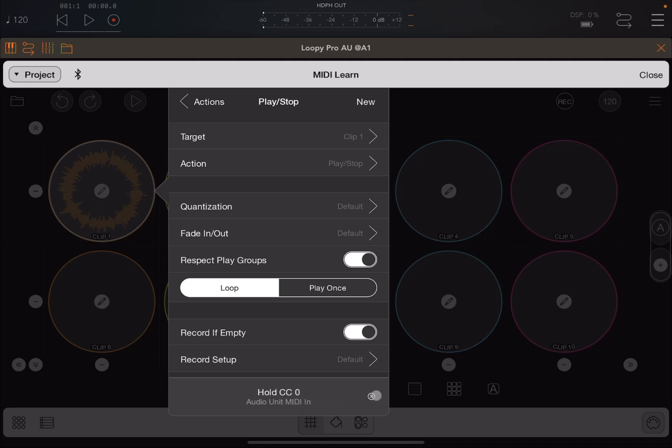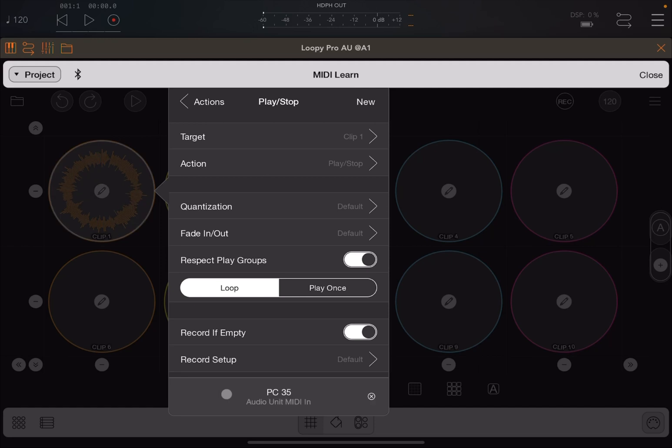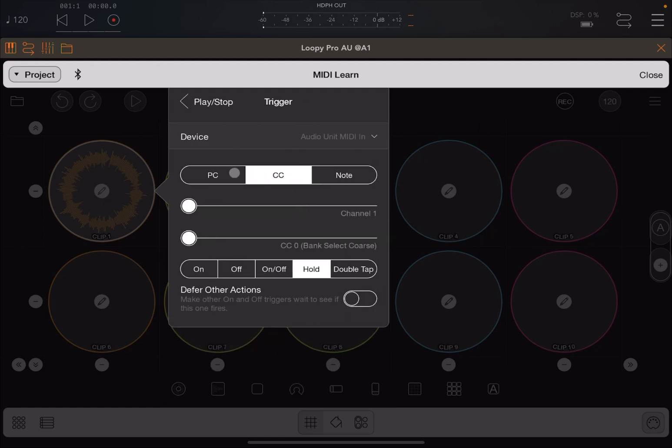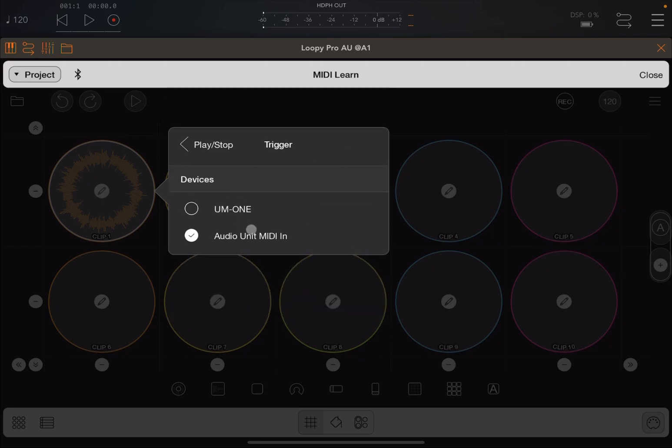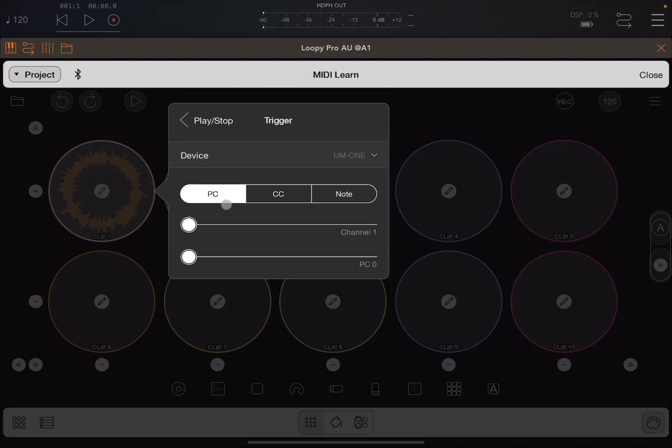So you can delete that on the X and you can go back and it will give you the option to learn or to set up. Let's go for learn again. Let's press now pedal number 4. And again it says program change 35 but then it moved to hold CC0 from audio MIDI unit in. So let's press on it. It goes into this menu. We are under the trigger play and stop. Just remember that as well. Where it says device here, let's change from audio unit MIDI into my MIDI interface, USB MIDI interface, and then I'm going to change to program change there. Channel number one is fine and I'm going to program change number 35.